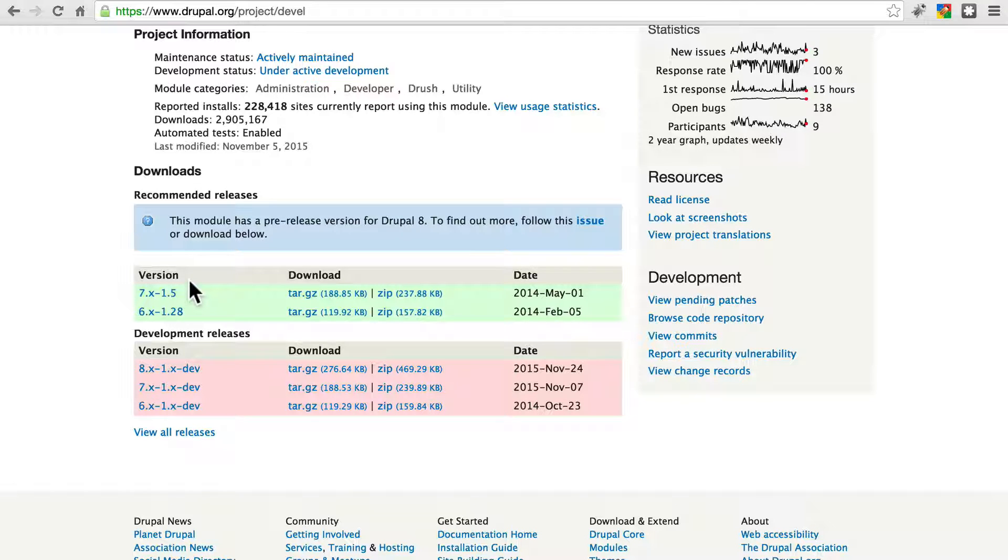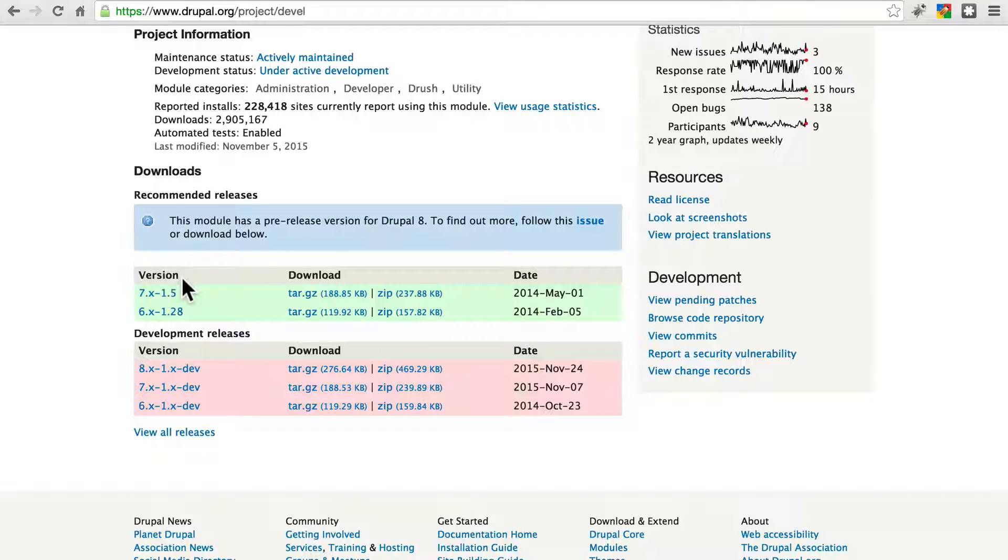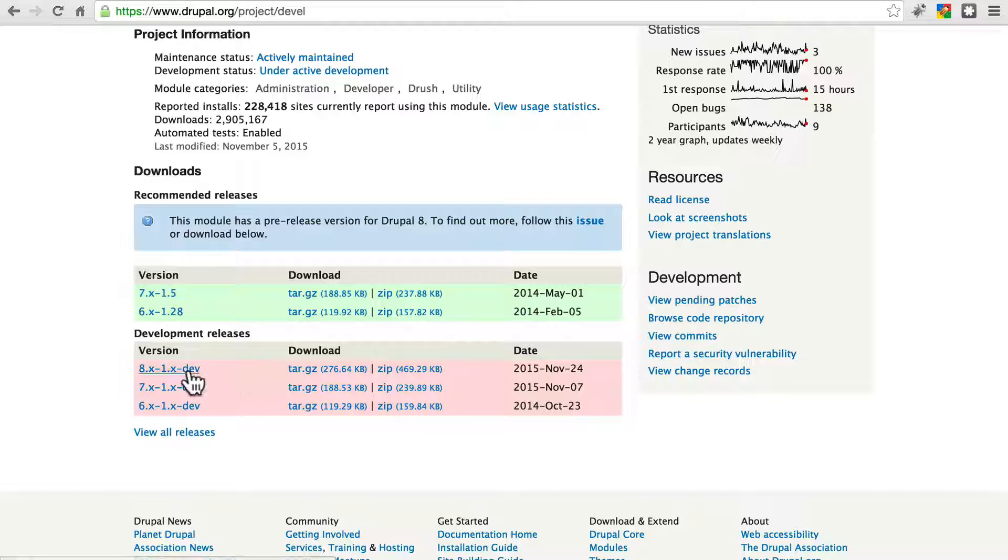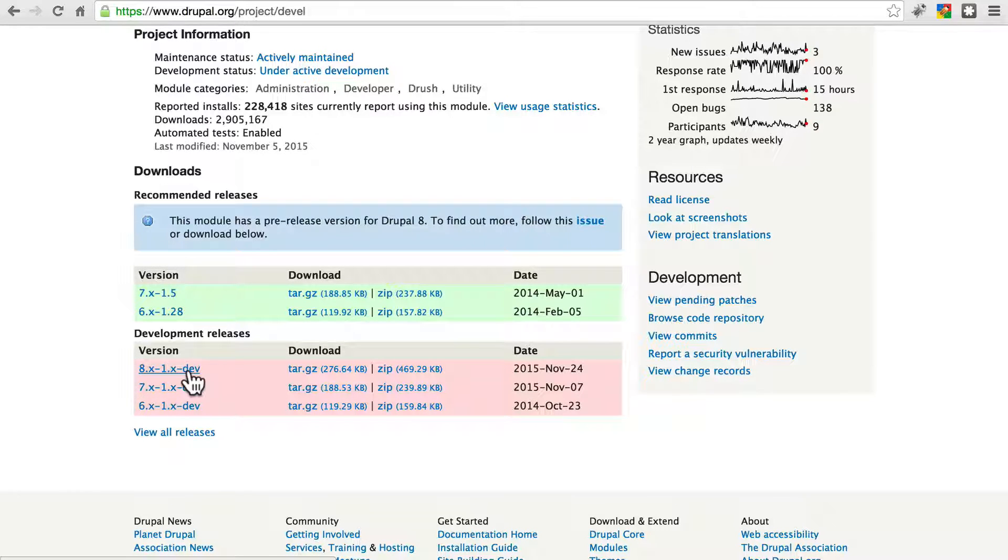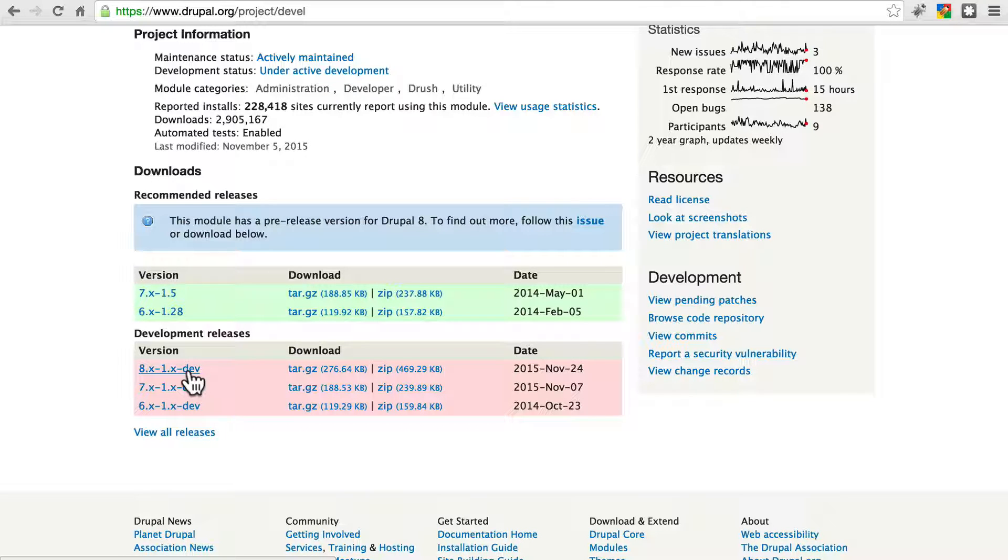And especially if you're on a live site, a production site, you always want to use the version of the module that's in green. But for me, since there's nothing else available, I'm going to use this one. I have tested it out and it seems to work just fine, so there shouldn't be a problem.